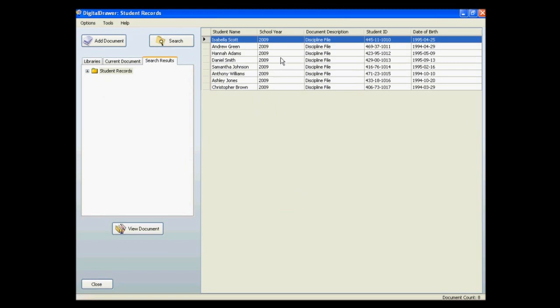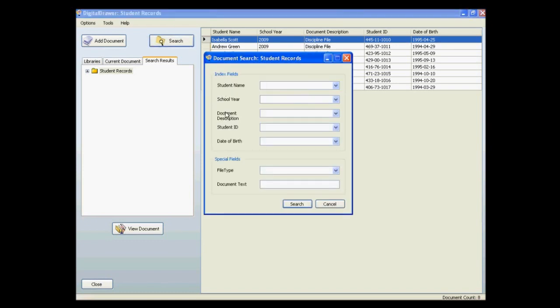As you can see, the document list now displays the discipline files that we requested. There is another very handy way of finding documents. At the bottom of the search screen, there is a field titled Document Text. This field will allow you to locate every document in the system that contains a particular word or phrase.